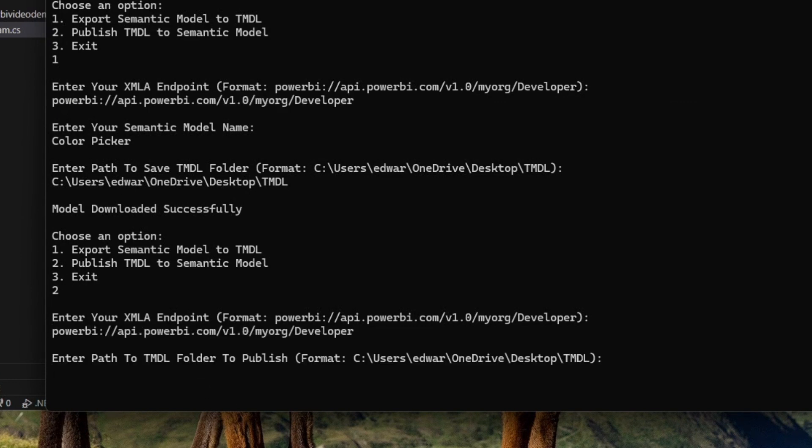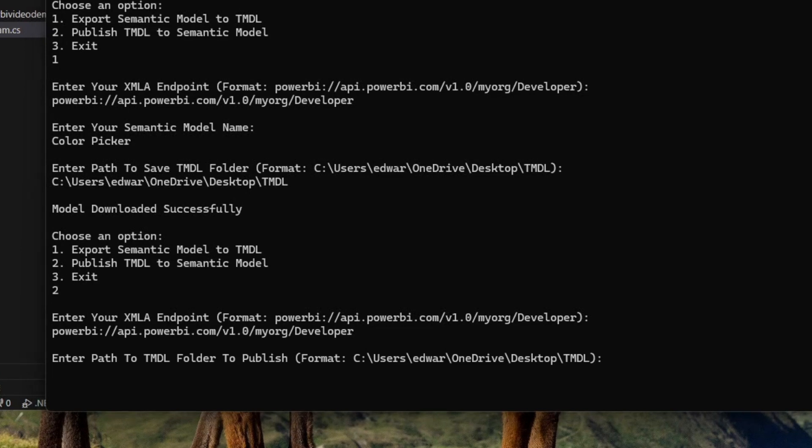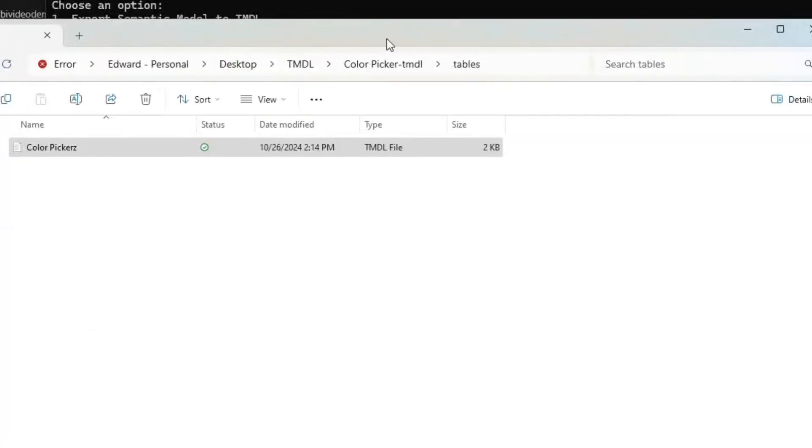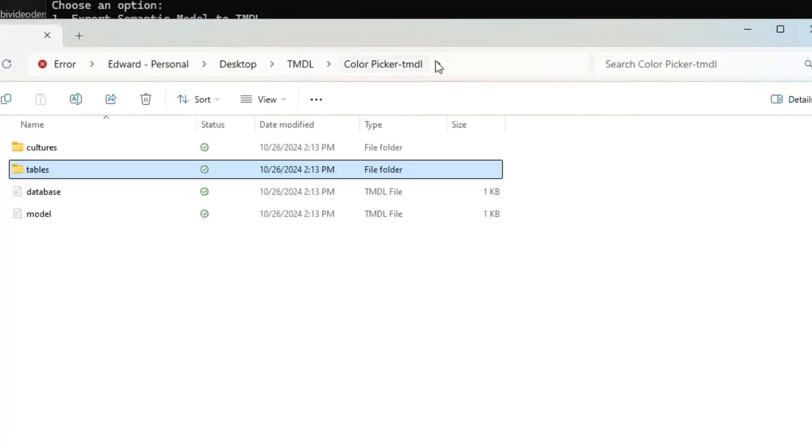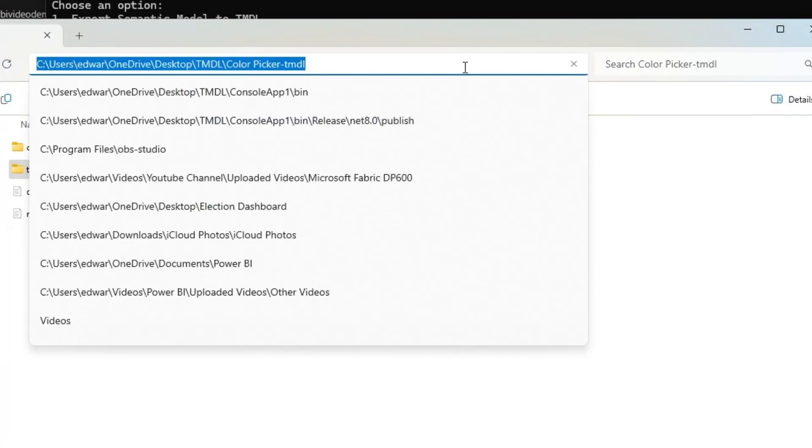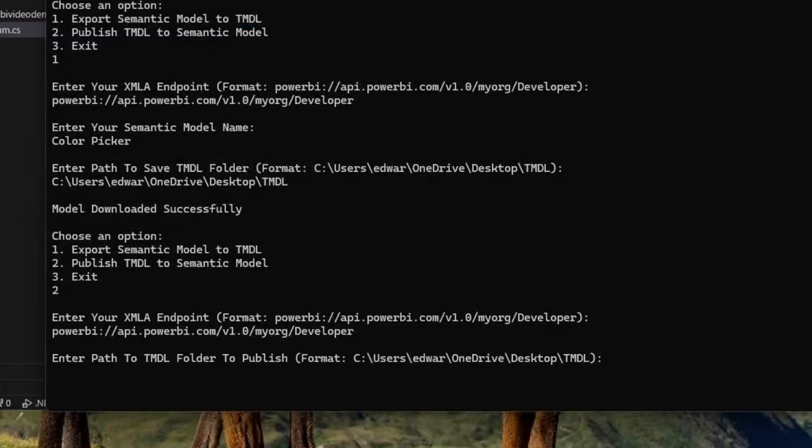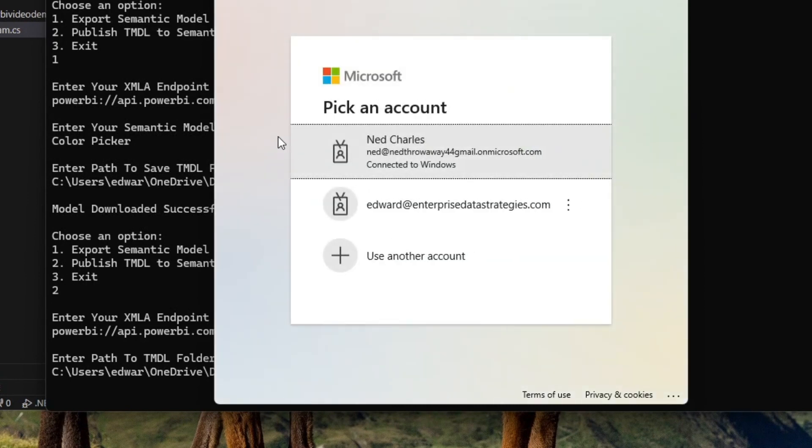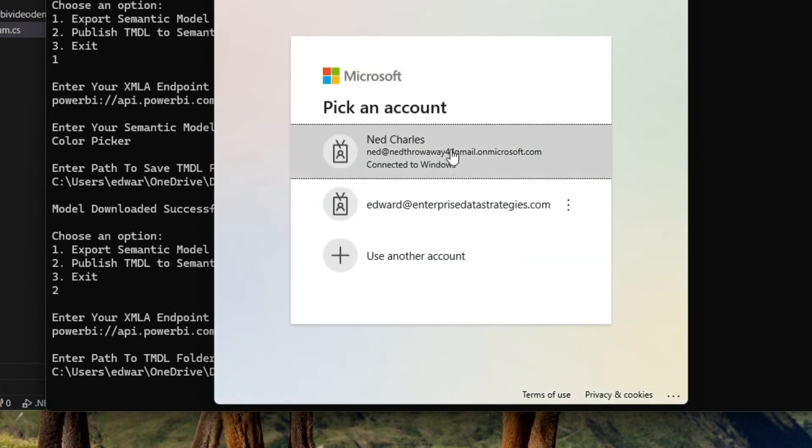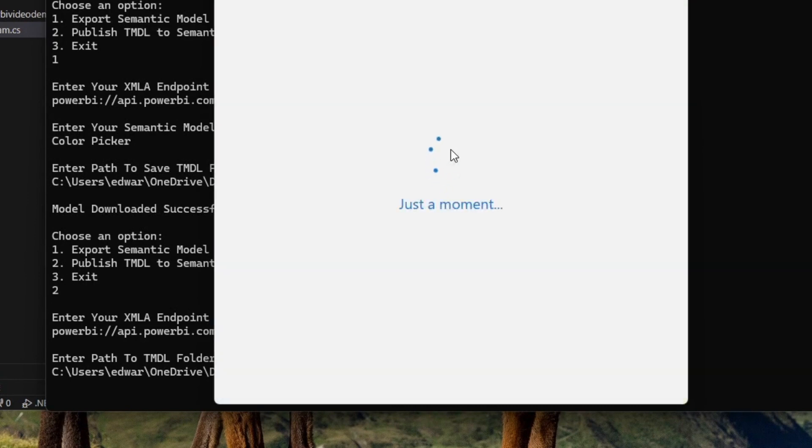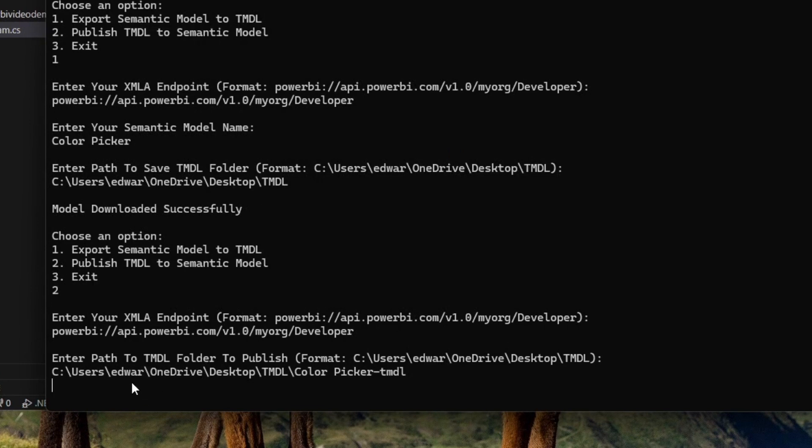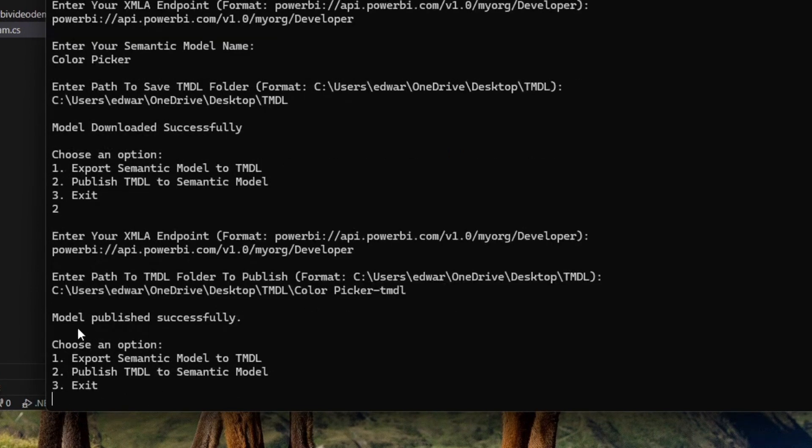It's this right here. So I'm going to enter in this path. I'm going to hit enter. And you can see it's going to ask me to re-authenticate. And then hopefully it'll successfully publish up my model. There we go. Model published successfully.